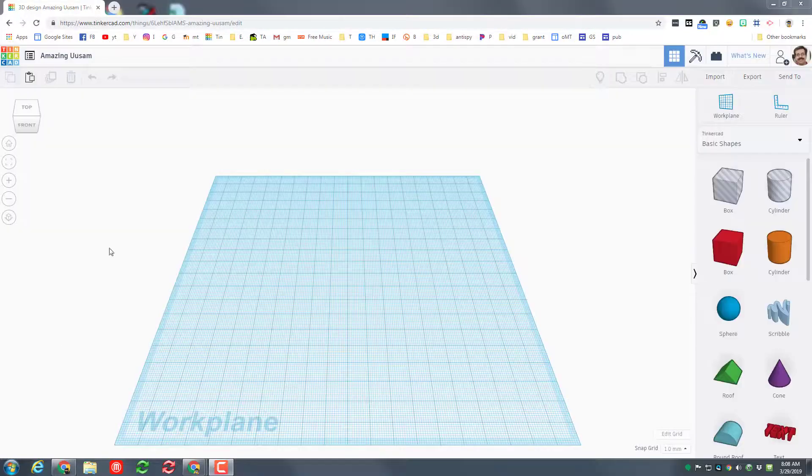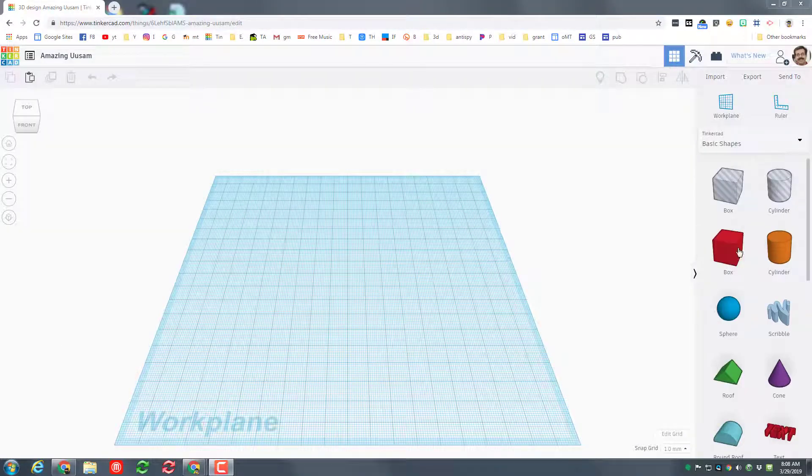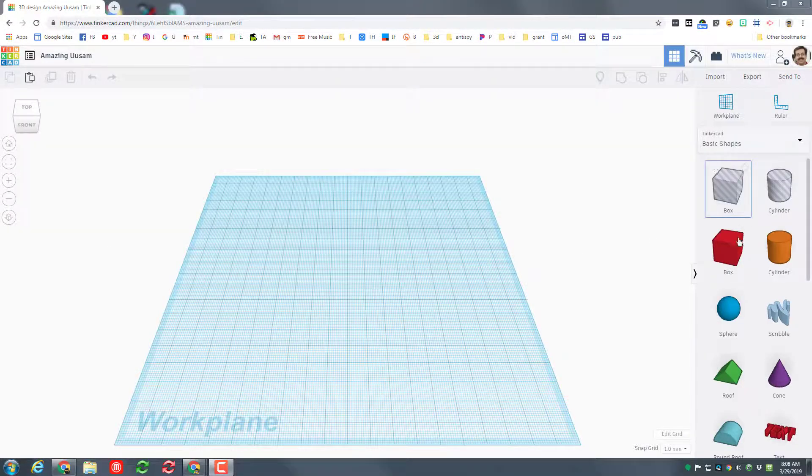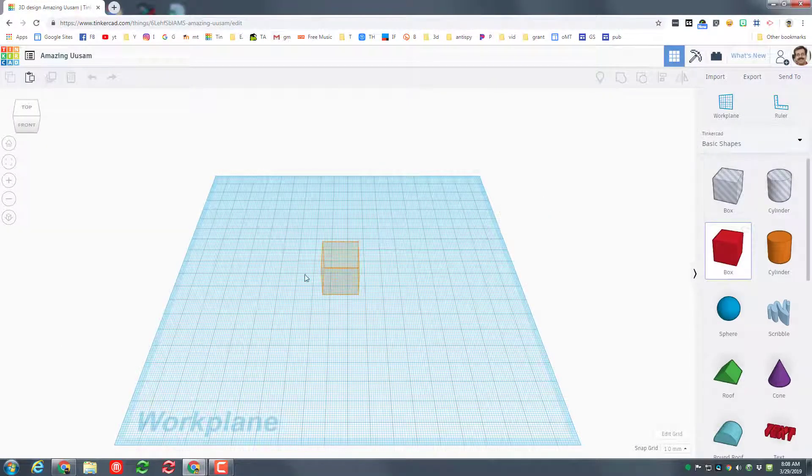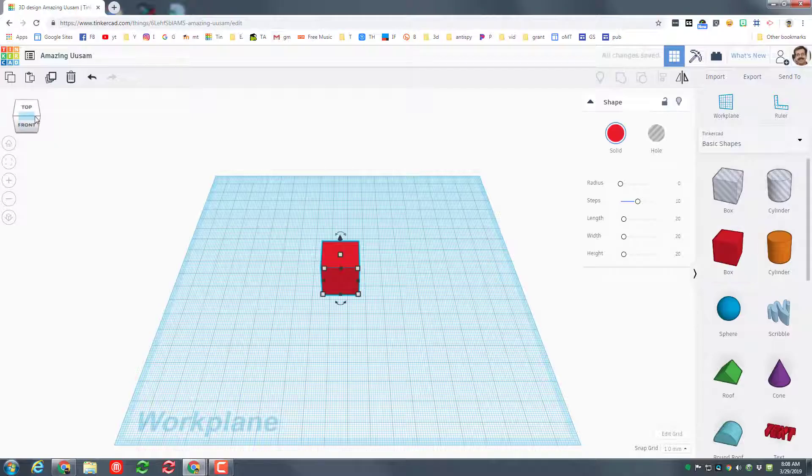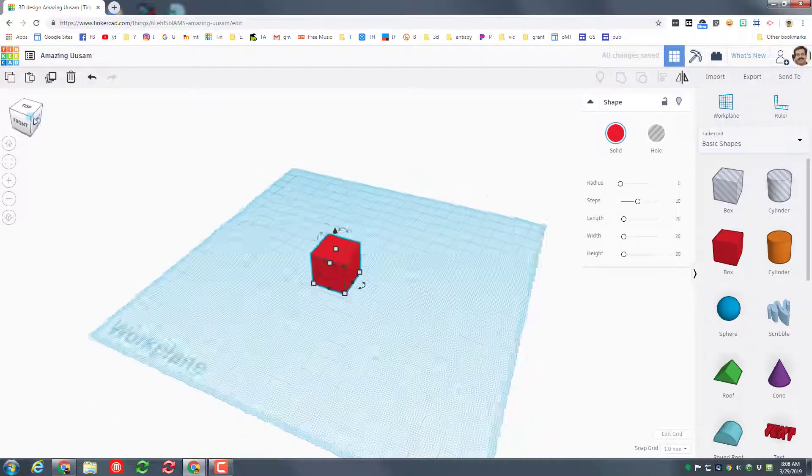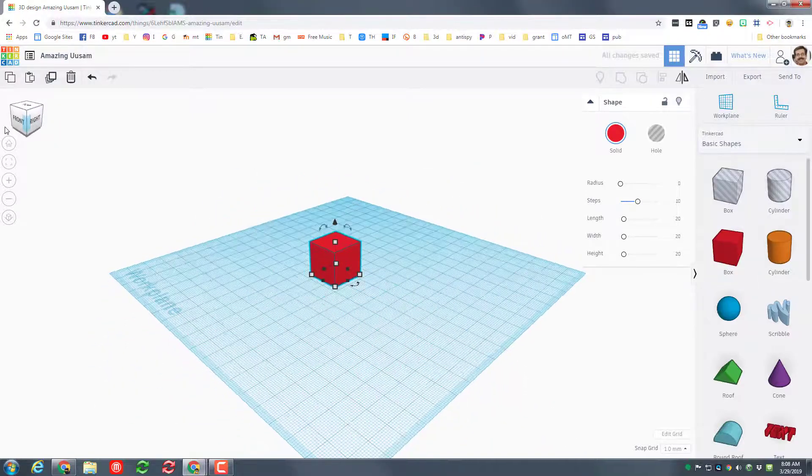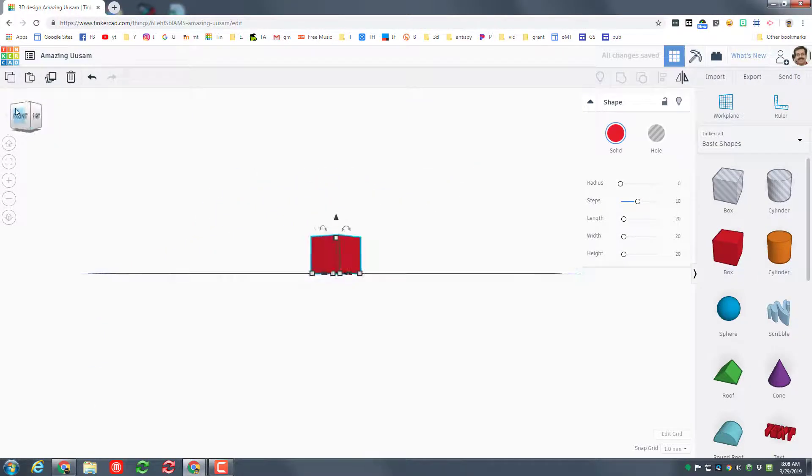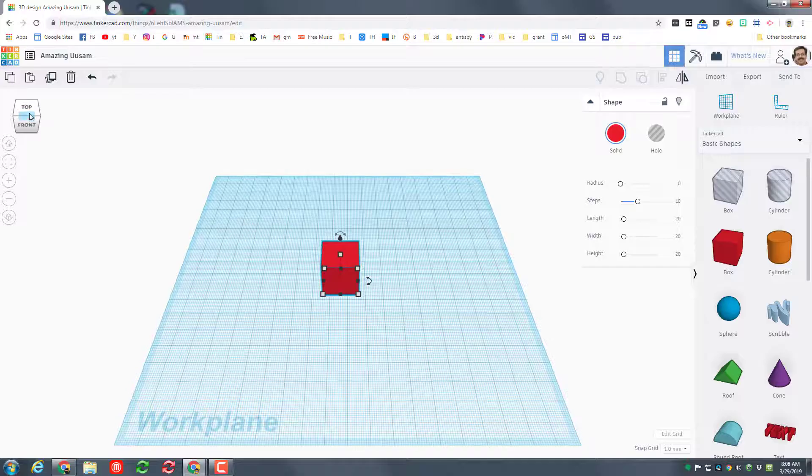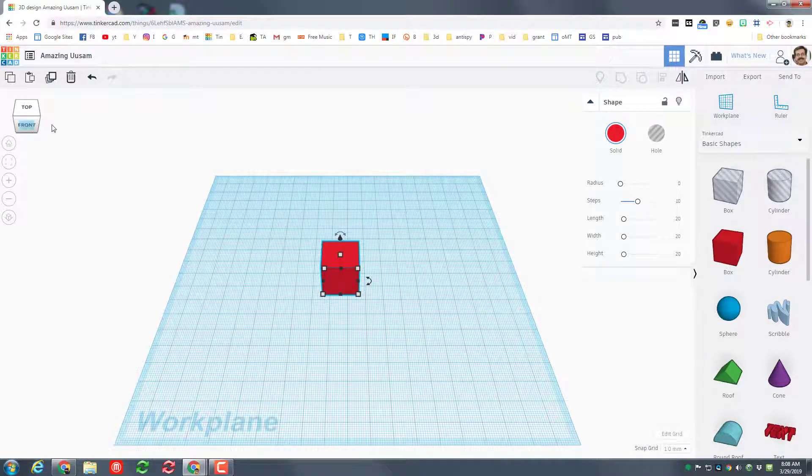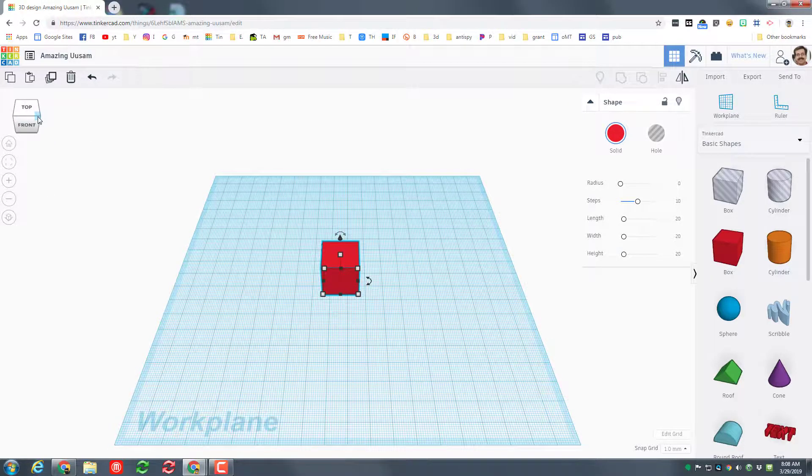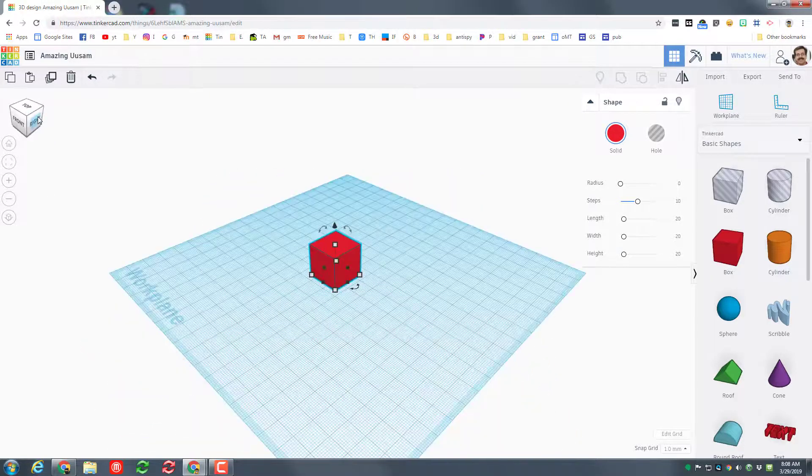Today we're gonna make an awesome little house and we're gonna start with the box. Drag the box out and then click on the little corners so you can see it from every side. Note you can click in the middle of the word top and front and look at it from an angle.